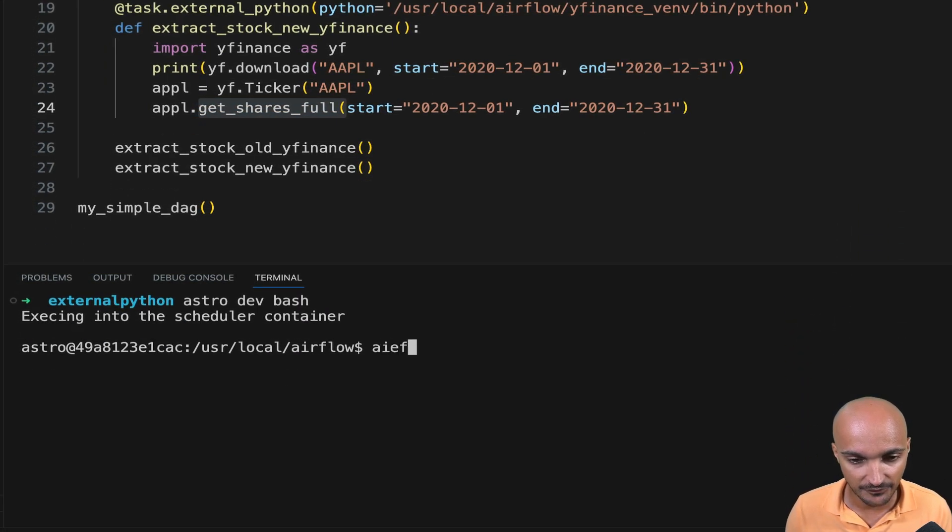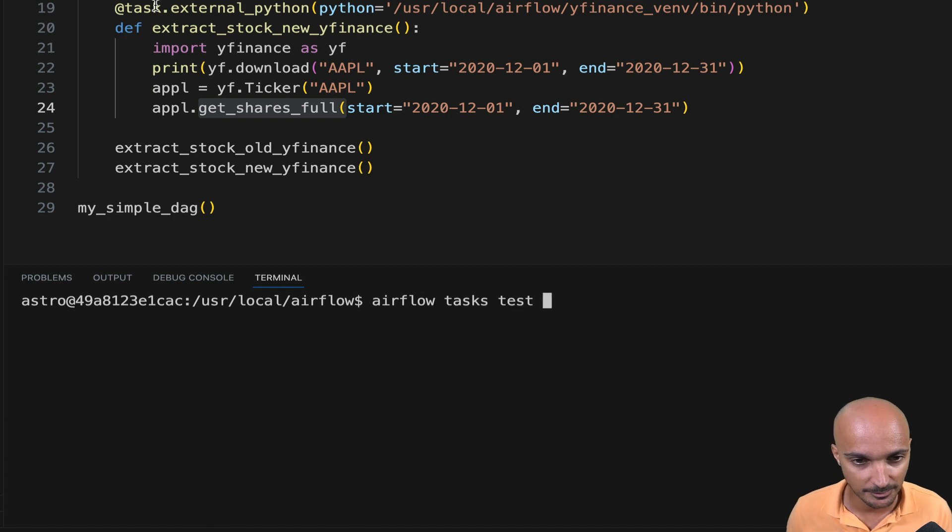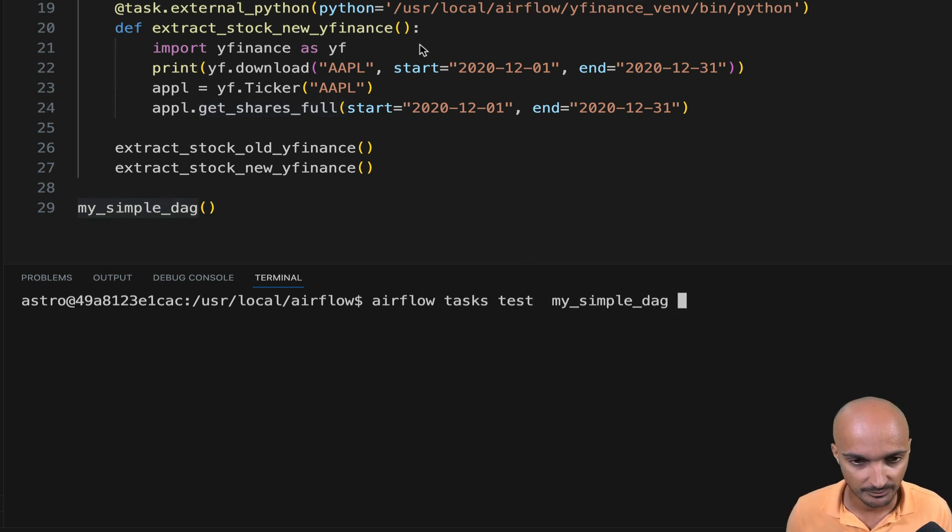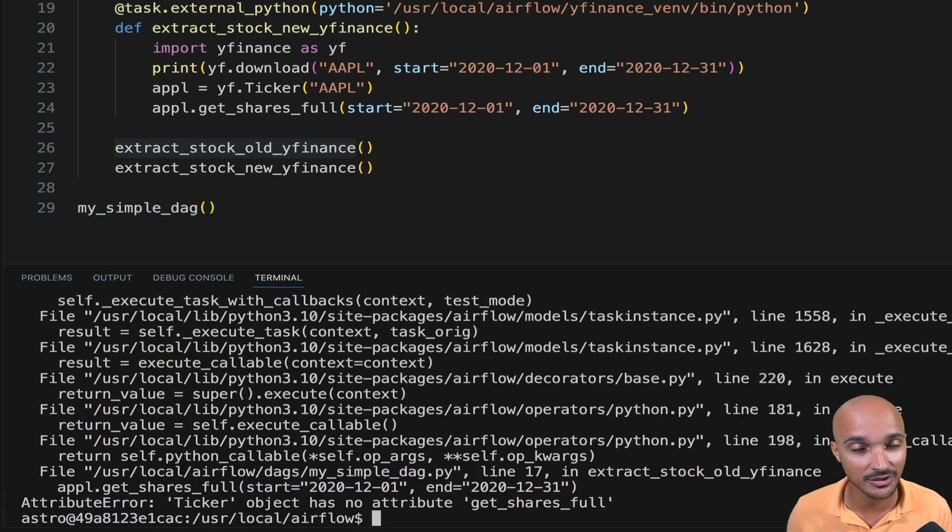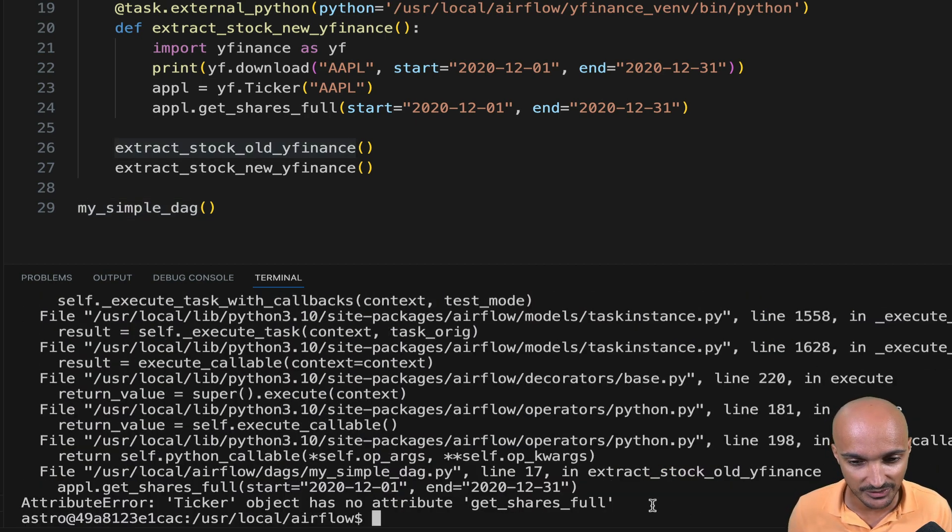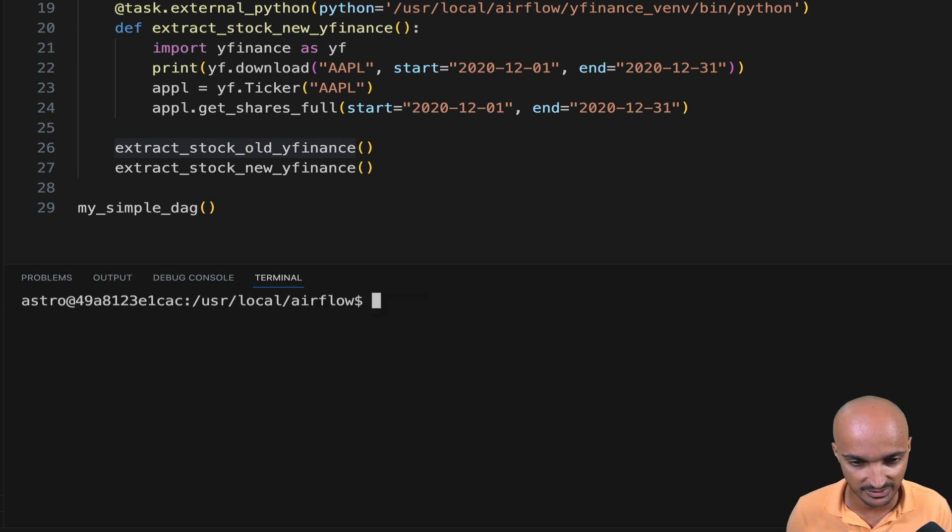Type astro dev bash, then Airflow tasks test my simple DAG. And run extract stock old YFinance. And as you can see, we still have the same issue as before. GetSharesFull doesn't exist.